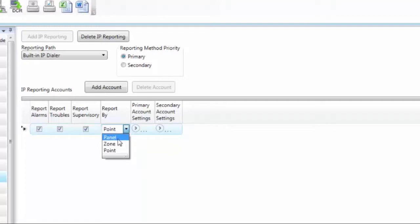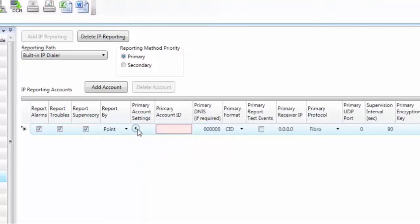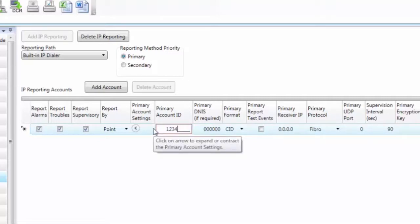To expand primary account settings, you click on the arrow, and then it expands the settings. The first column is primary account ID number. This is something that central station will give you. This is your account number, so you'll enter an account number, whatever it is they give you here.